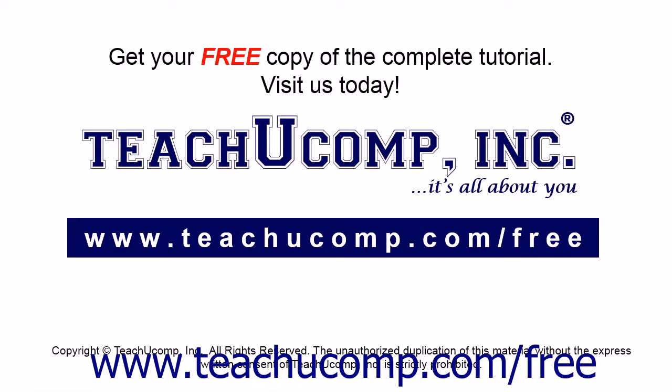Get your free copy of the complete tutorial at www.teachucomp.com/free.